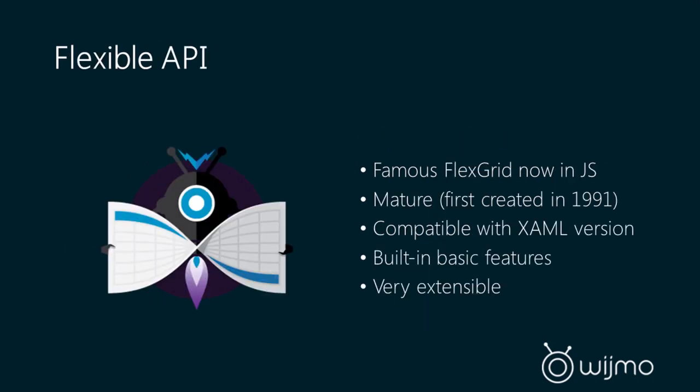Wijmo 5 also has a flexible API. So if you're a Component One customer at all, or if you've been around in the early days of VB, you will know what FlexGrid is. FlexGrid is a famous grid component that we first created in VB. It was so good, in fact, that Microsoft licensed it from us and included it in Visual Studio as the official grid in Visual Basic. So this grid is really mature. It's been matured and evolved since 1991, and the FlexGrid is now officially available in JavaScript.